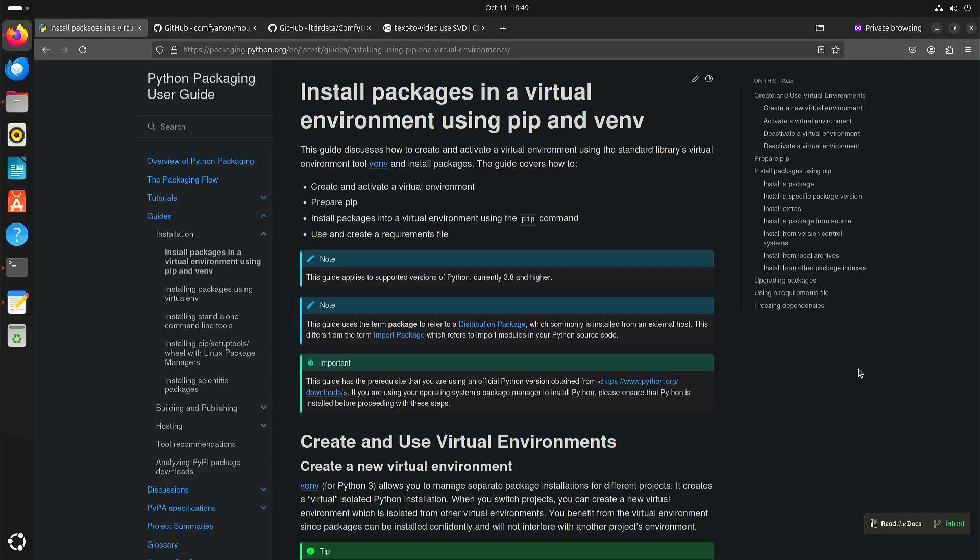Welcome to my channel Living Linux. In this video I want to show you how to install ComfyUI with vEnv.